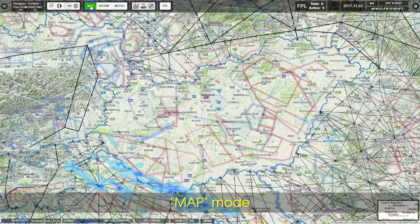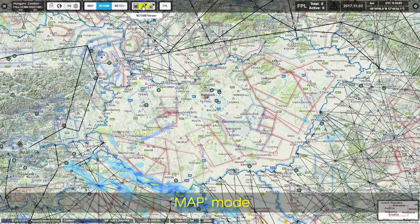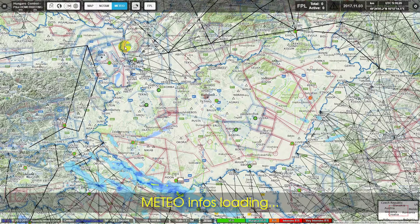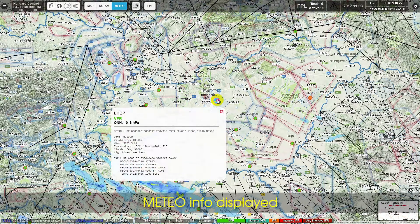Further options include Map Mode, Notam Mode, and Meteo Mode with Meteo Info loading and Meteo Info displayed.